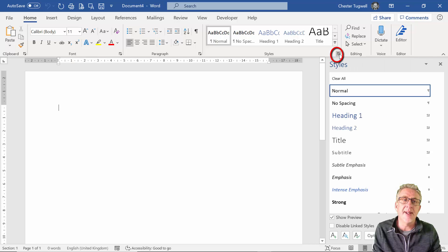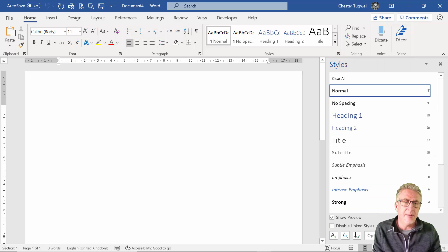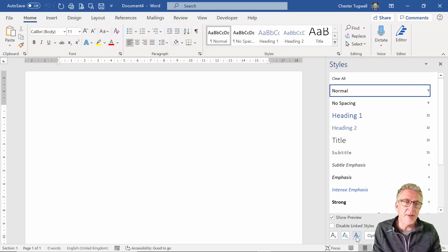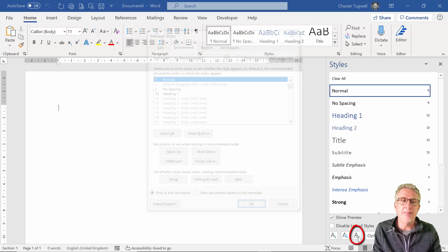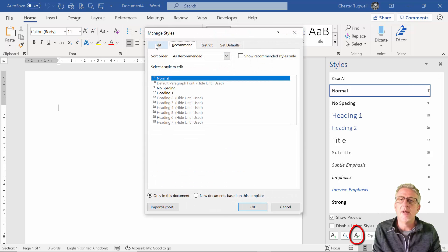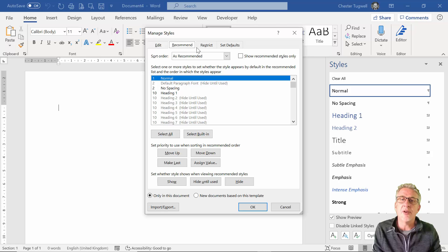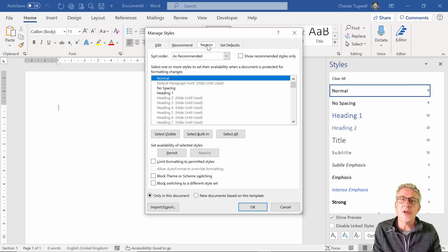That's with this little button here, and at the bottom of the Styles pane you're looking for the button with the capital A and the tick. You've got four tabs across the top; you want to go to Restrict.